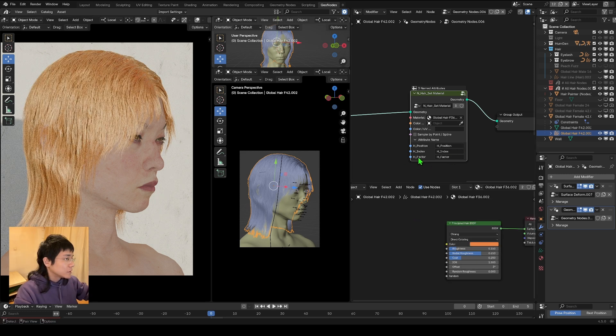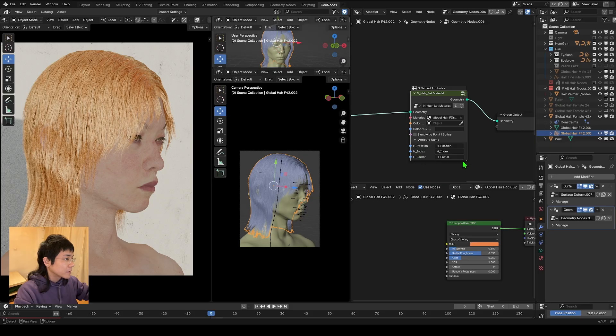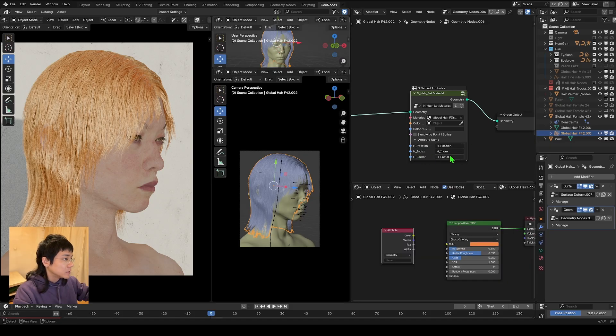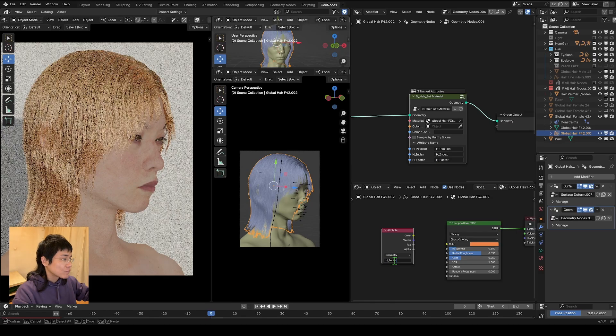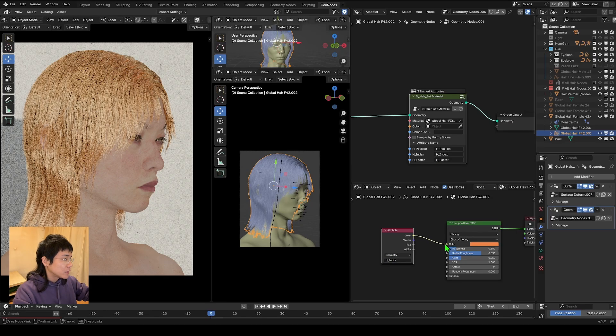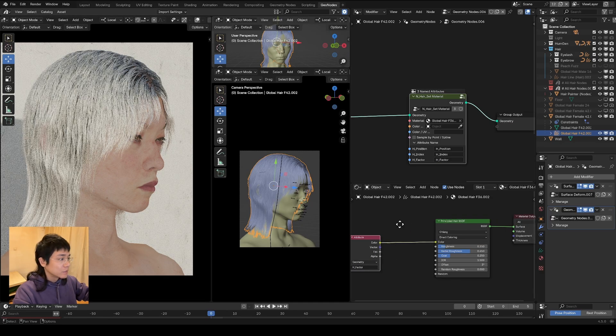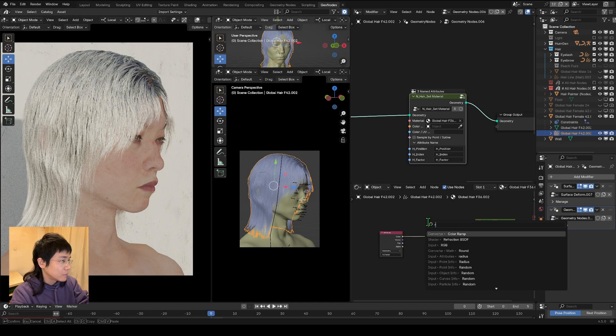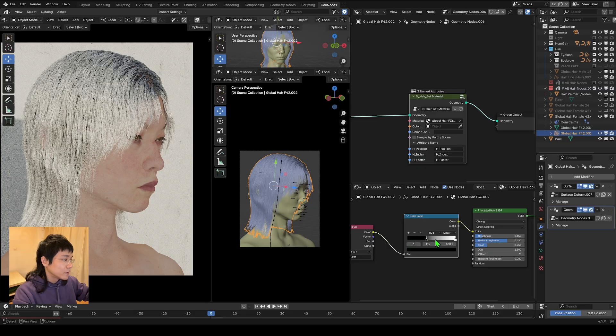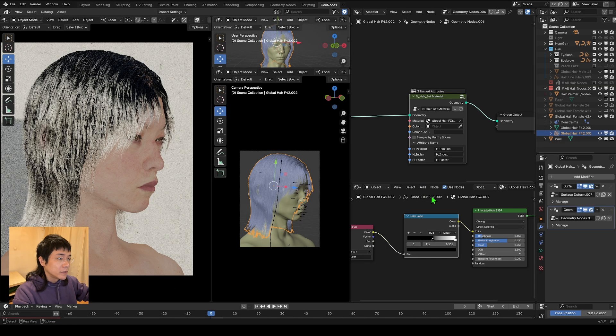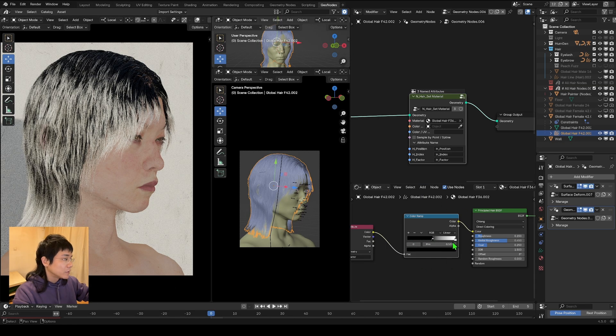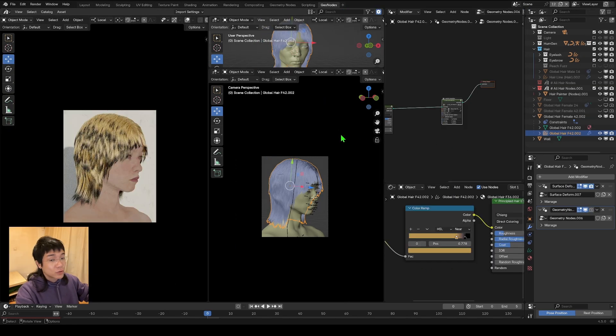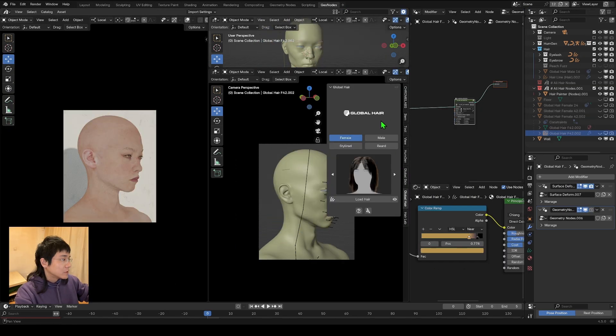So now I want to make a gradient color. So I have this attribute called hair factor. And use the attribute. And just copy this hair factor. Drag the color. Now you will see the gradient color ramp. And now we have a gradient color that we can play with. Maybe let's try again on the Global Hair.